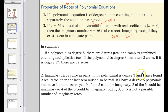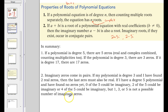If a polynomial is degree 3 and I've found two real zeros, the last zero has to be real because it cannot be imaginary. If I have degree 5 and none of the 5 are imaginary, 2 or 4 could be imaginary, but 1, 3, or 5 is not a possible number of imaginary zeros. Odd numbers can't work because they come in pairs, and pairs are even numbers.